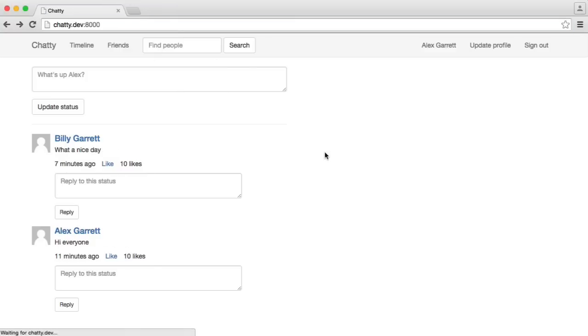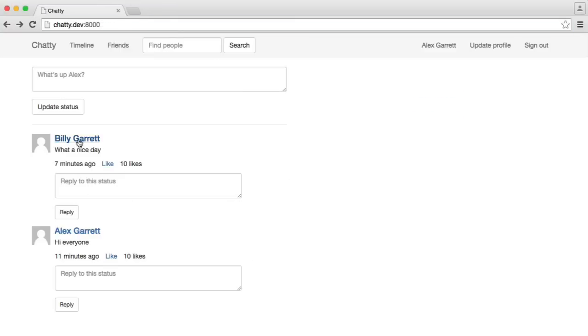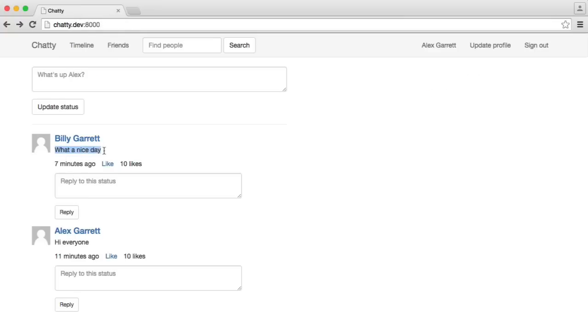And it now looks a little bit better. So we've got Billy Garrett, Alex Garrett. I can click on that. I can click on that. And we have the body and the time it was posted as well.